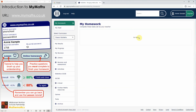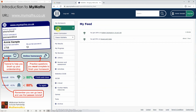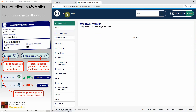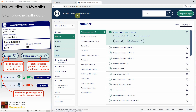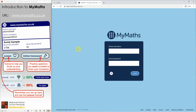Having completed the homework, you'll see that it's disappeared from the list. Under My Feed, it will tell you what you've done most recently — in this case, a score of 100% on multiplying decimals by 10 and 100. If that's all the homework you've been set, you can log out of MyMaths and you're done.